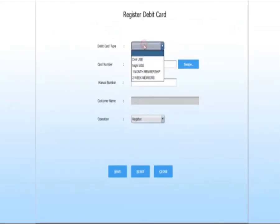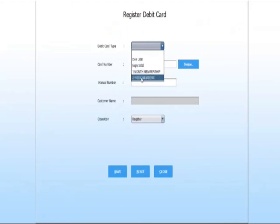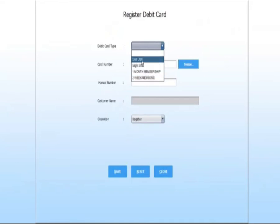Select your debit card type: day wise, night use, one month membership, or two week membership. I select day wise.